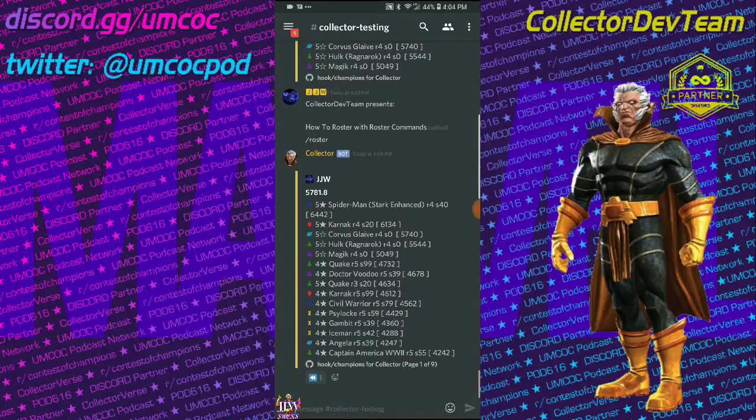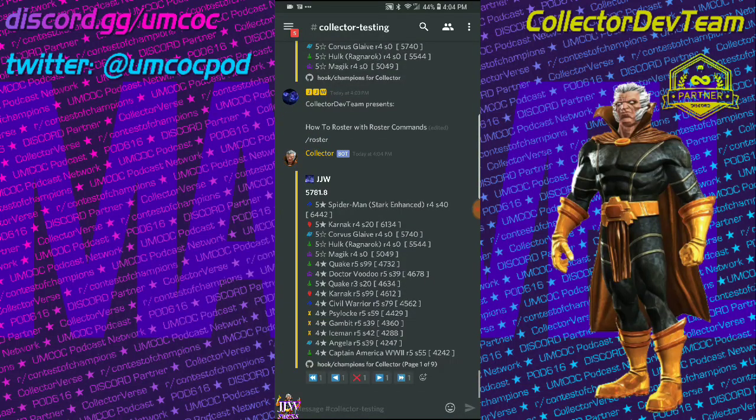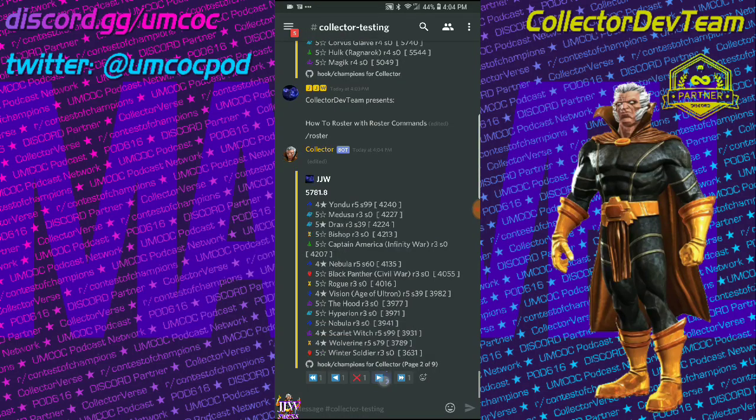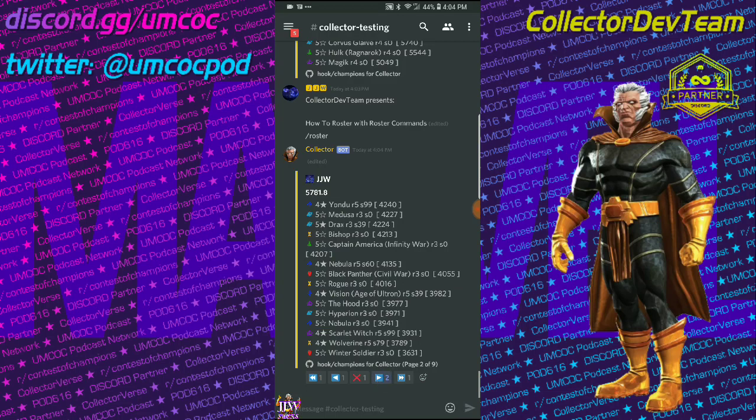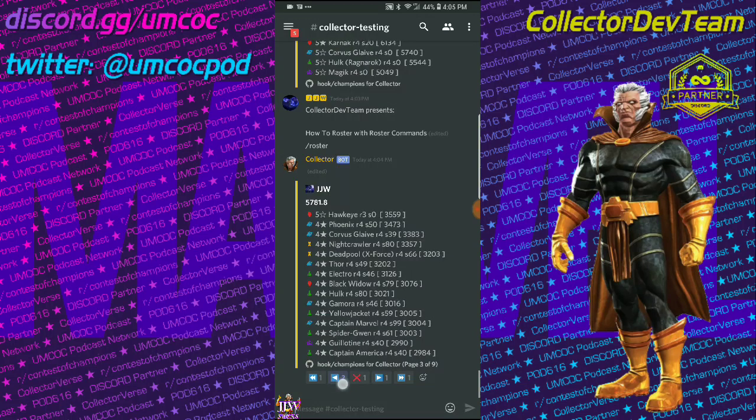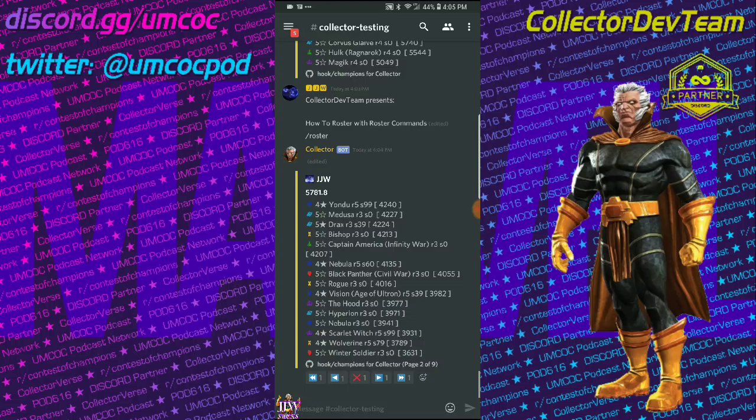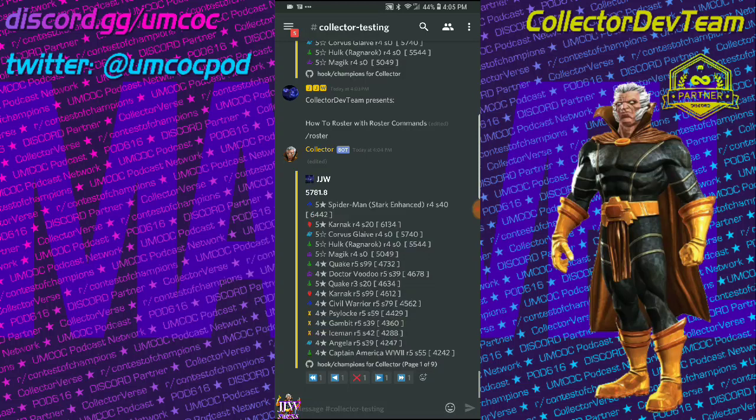If you type slash roster, that's the roster command, you're going to get a paging report of your champions by prestige. And at the top of the report, you will see an accurate, on-the-fly calculation of your prestige anytime you update your champions.